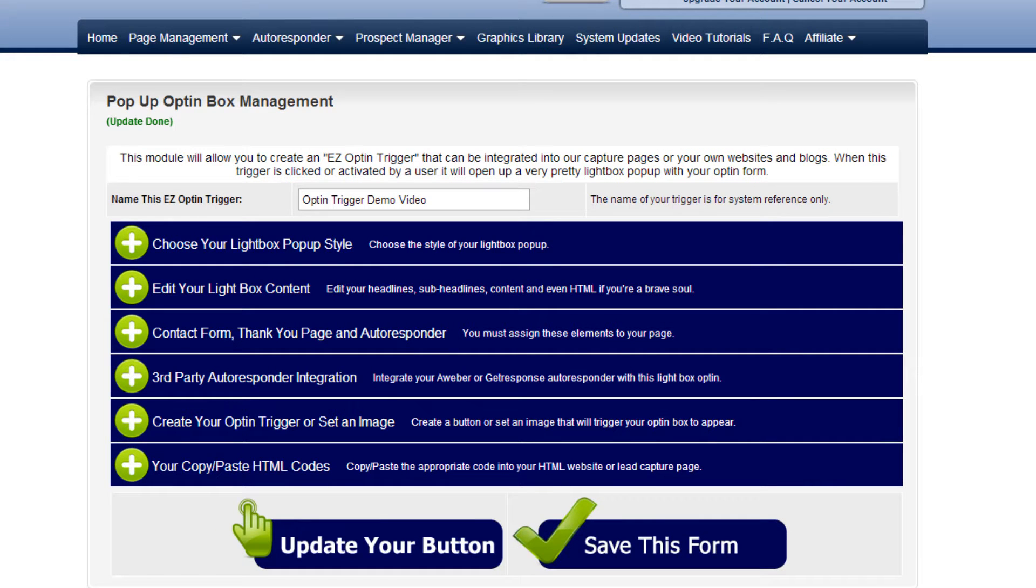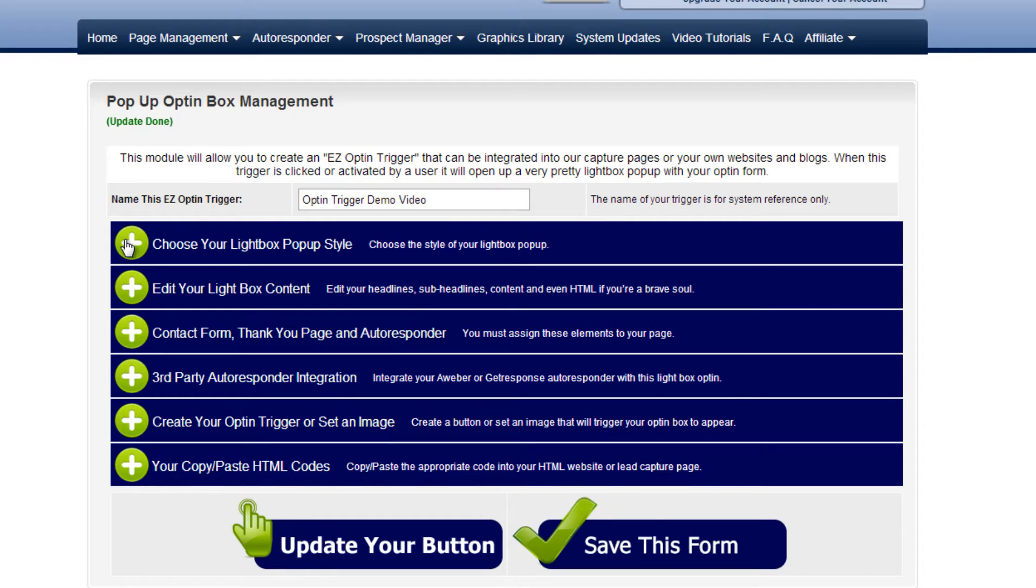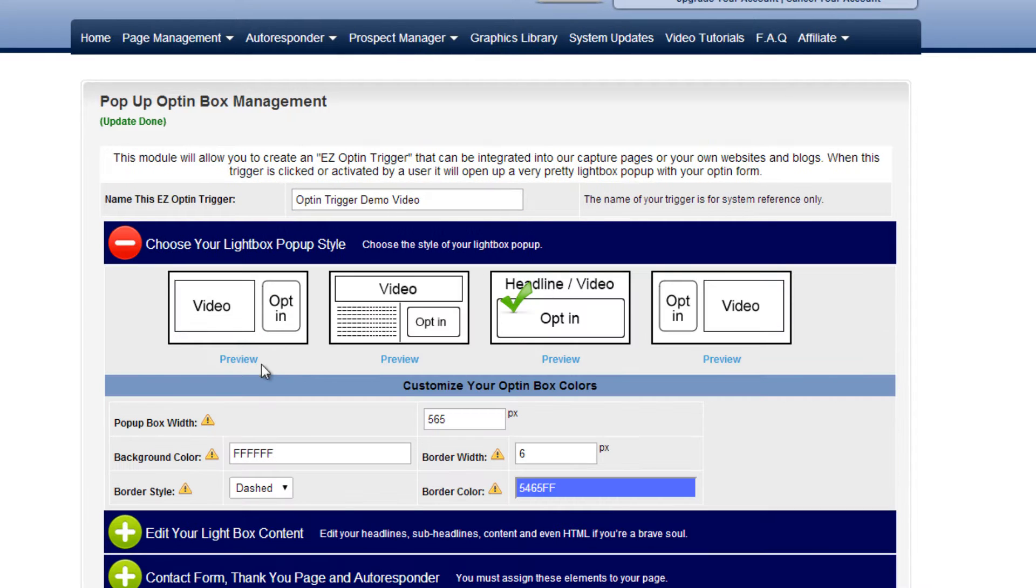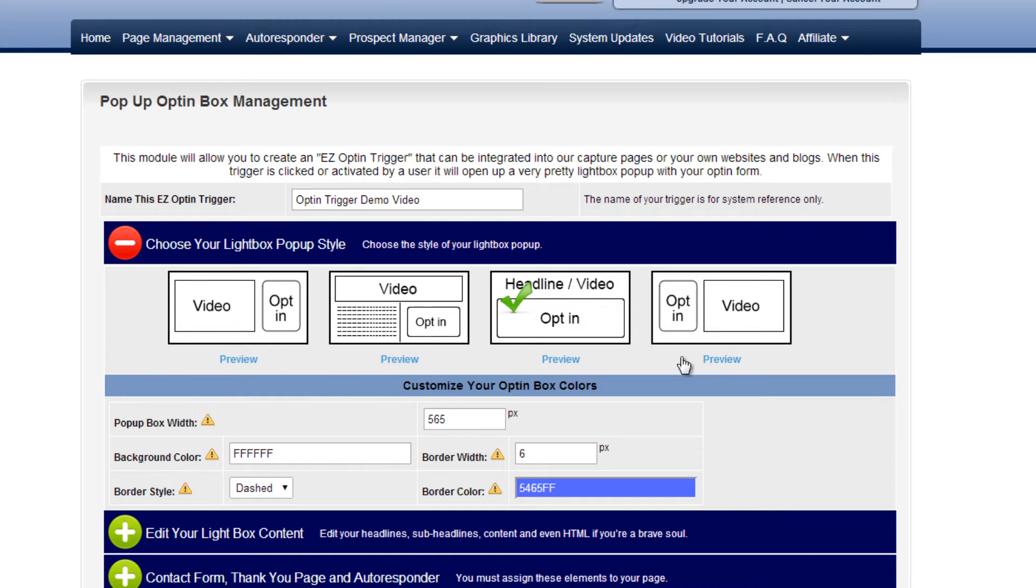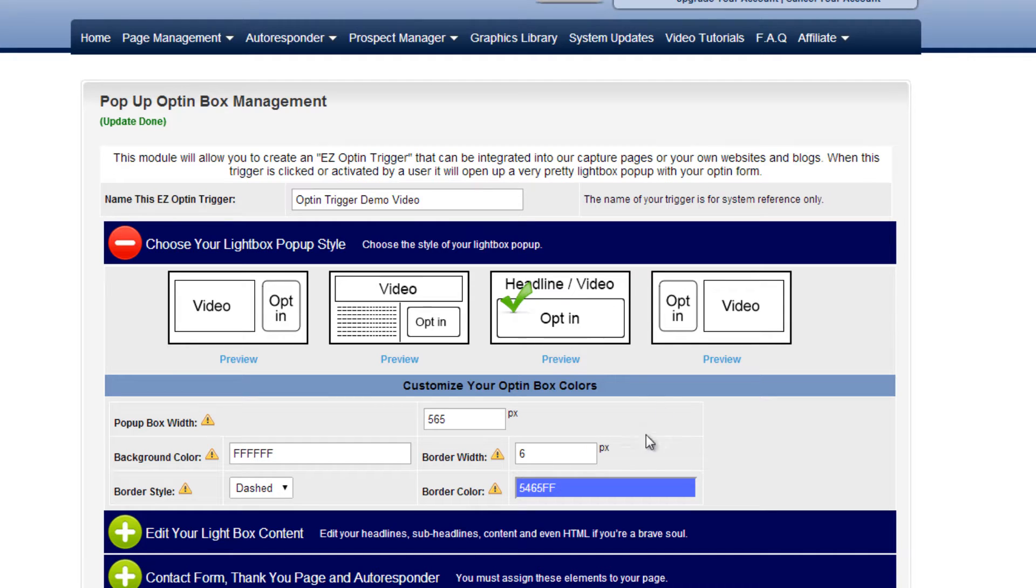Here we are in the EasyLeadCapture back office. The first thing we're going to do is give our opt-in trigger a name. Next up, we want to choose the lightbox pop-up style. There's four different ones to choose from, so you can have four different layouts that you can start with. I've chosen the headline video above the opt-in form option.